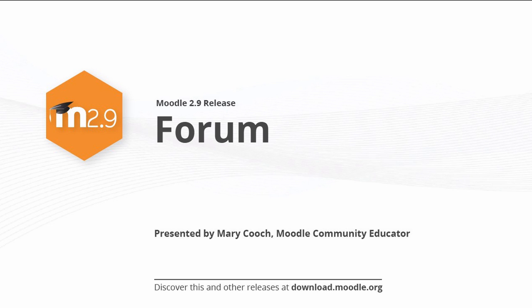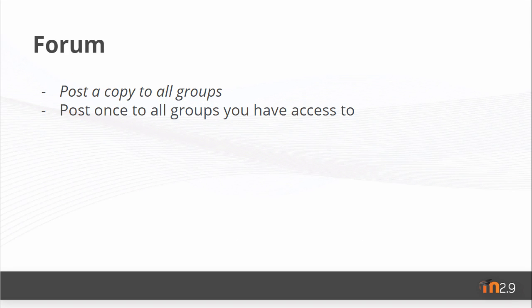Forum in Moodle 2.9. A new setting, Post a copy to all groups, means that a teacher who's working with several groups in a forum needs only post once to all the groups.